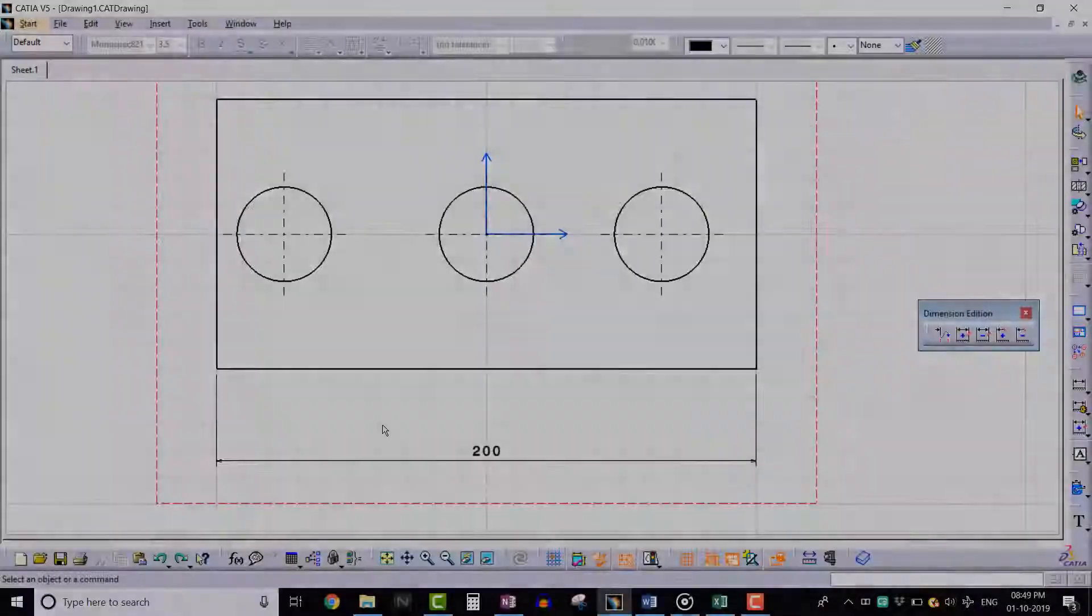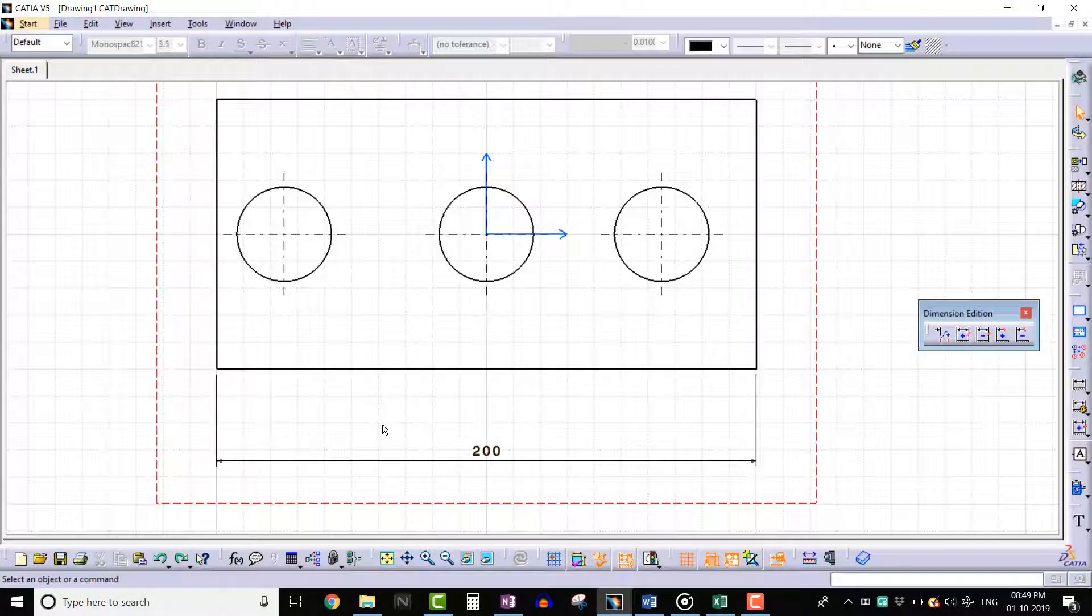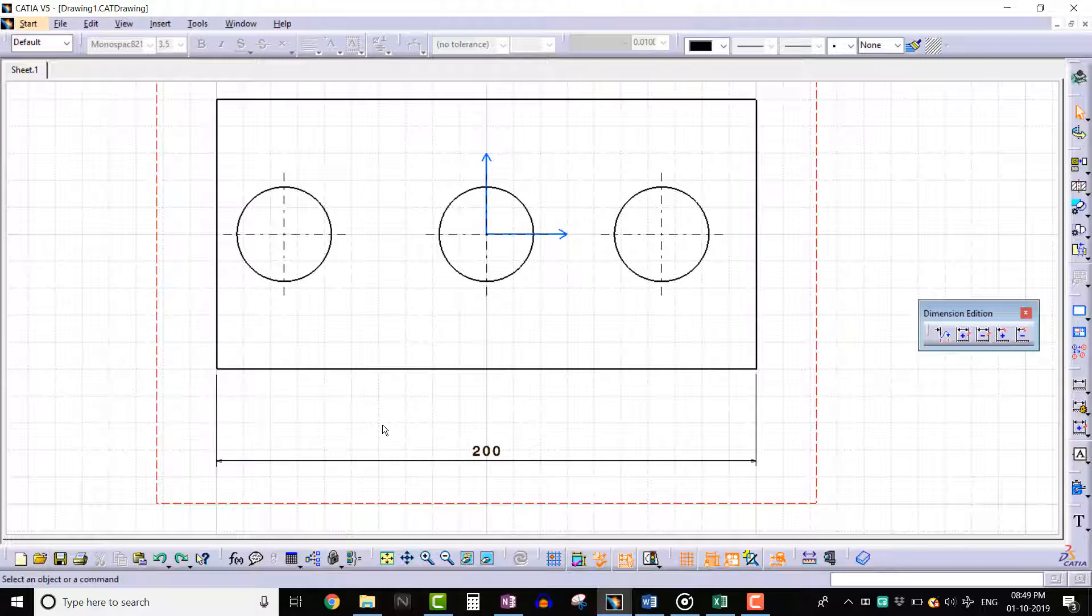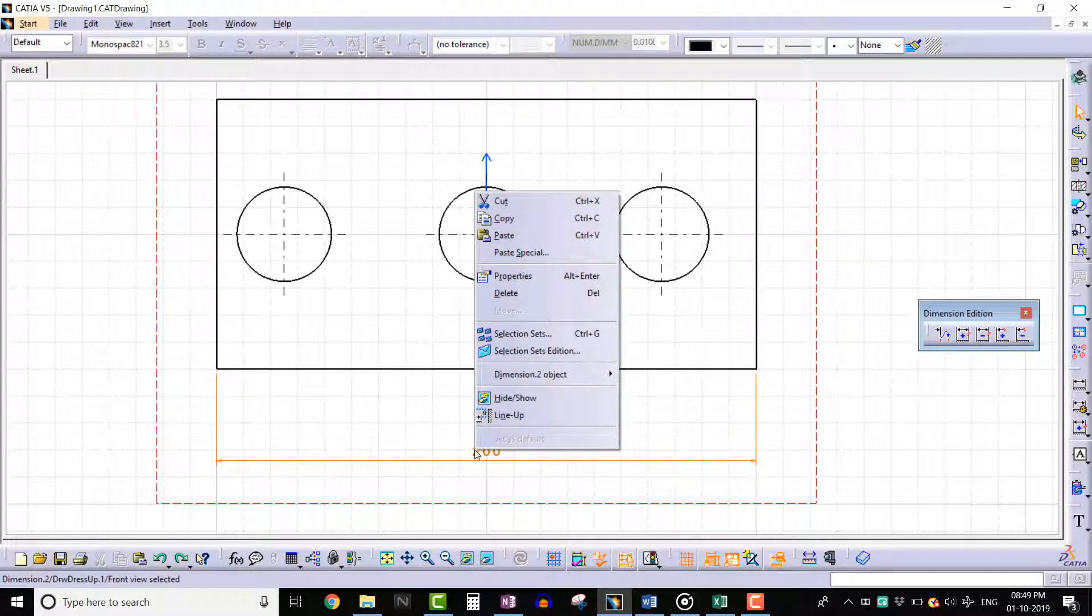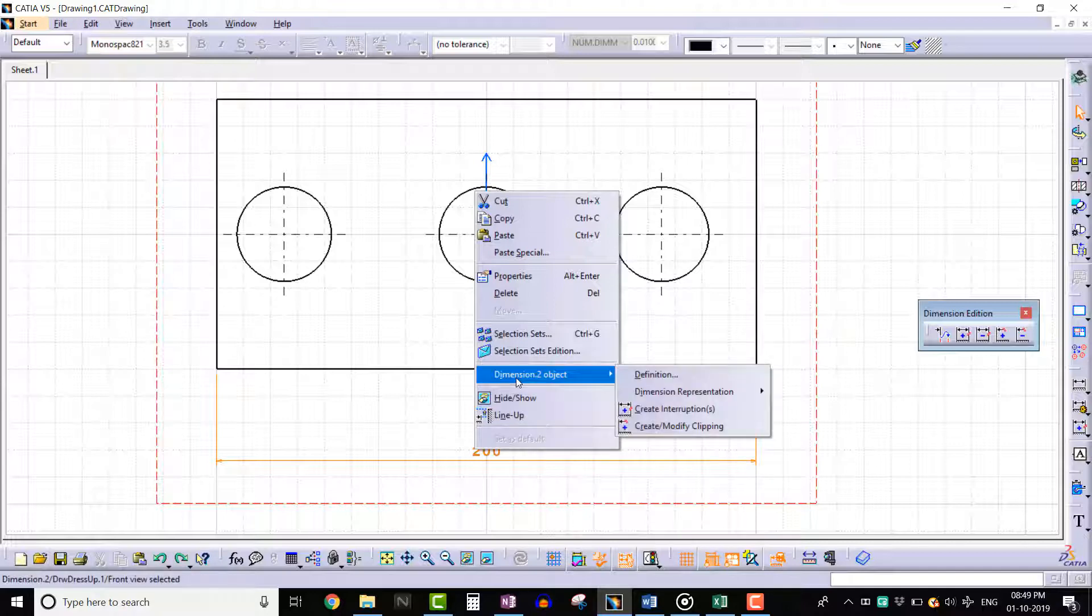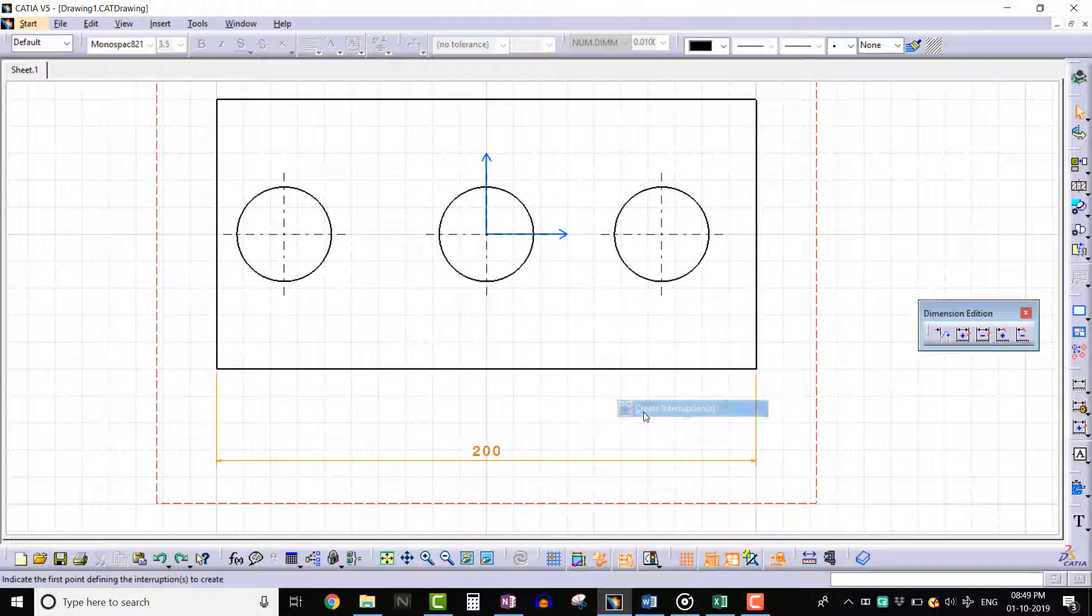We can also create interruption using the contextual menu. Select the dimension, right-click and select Dimension Object, and select Create Interruption.